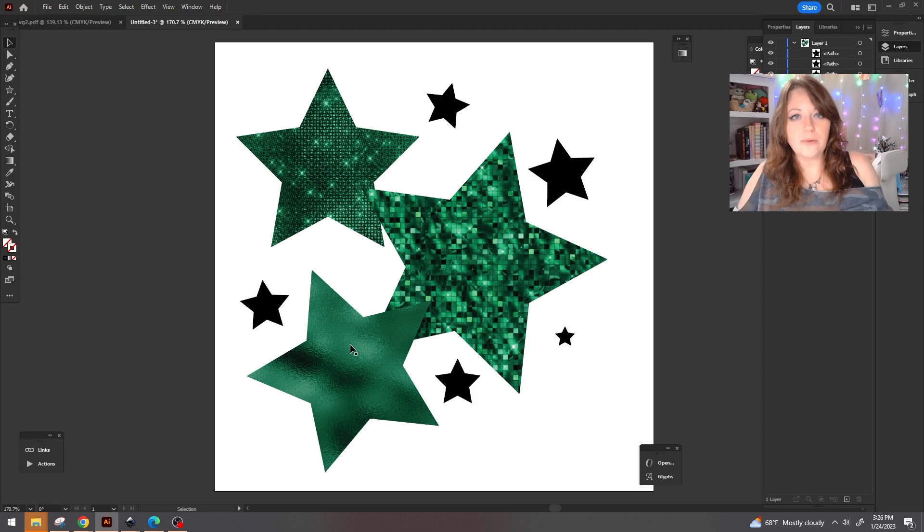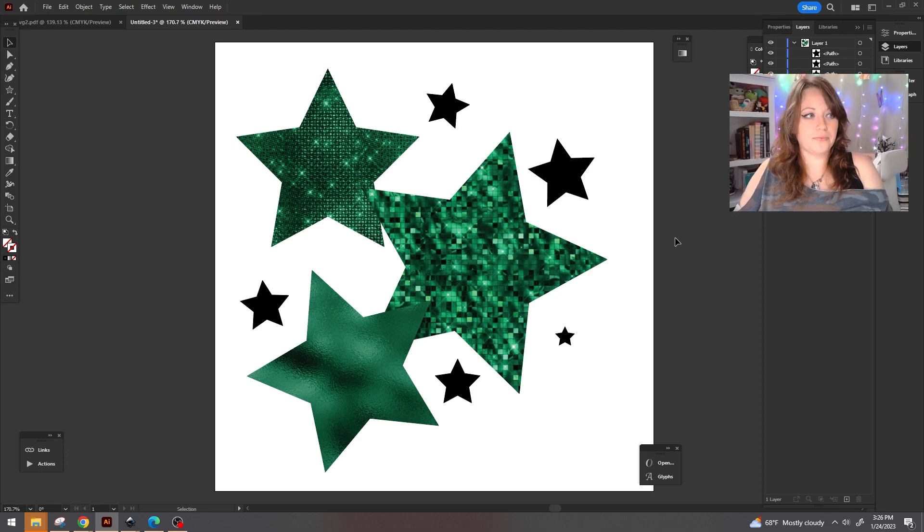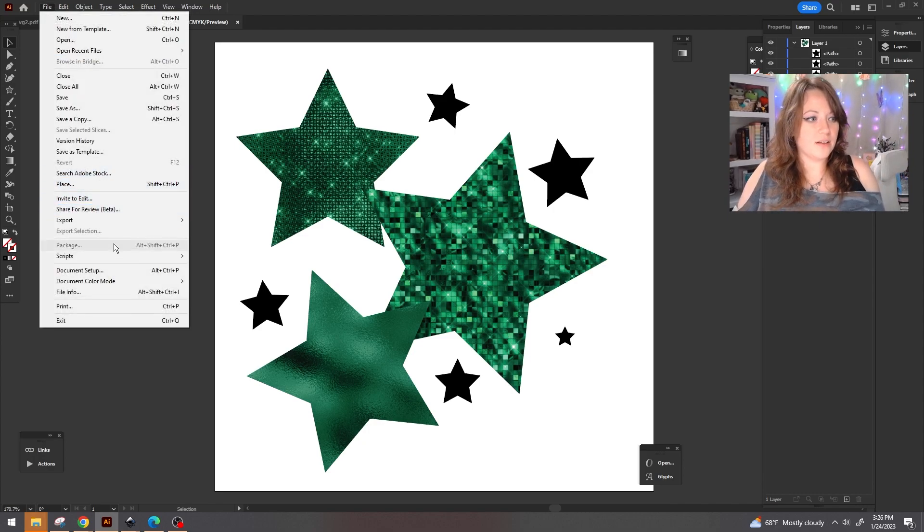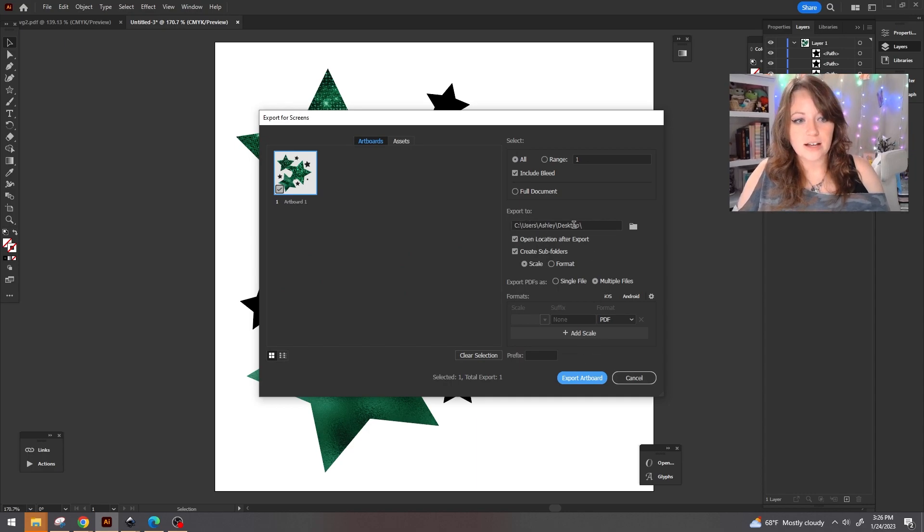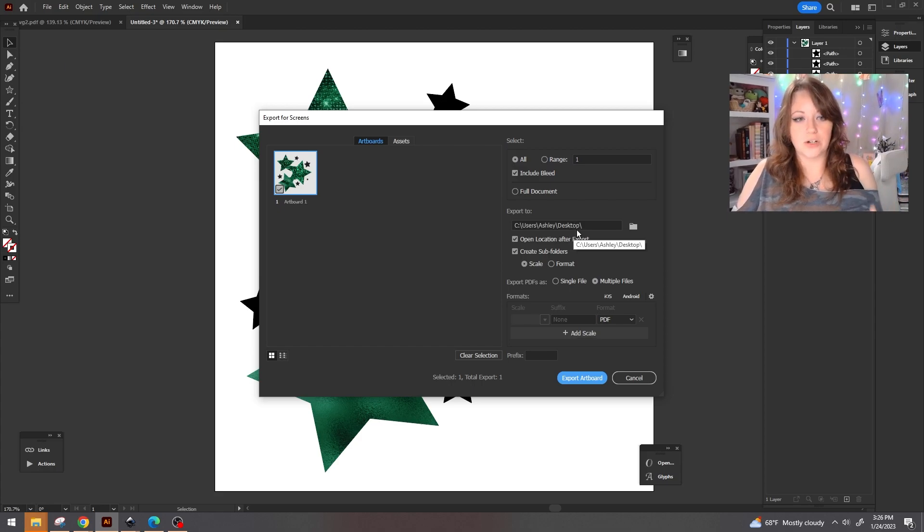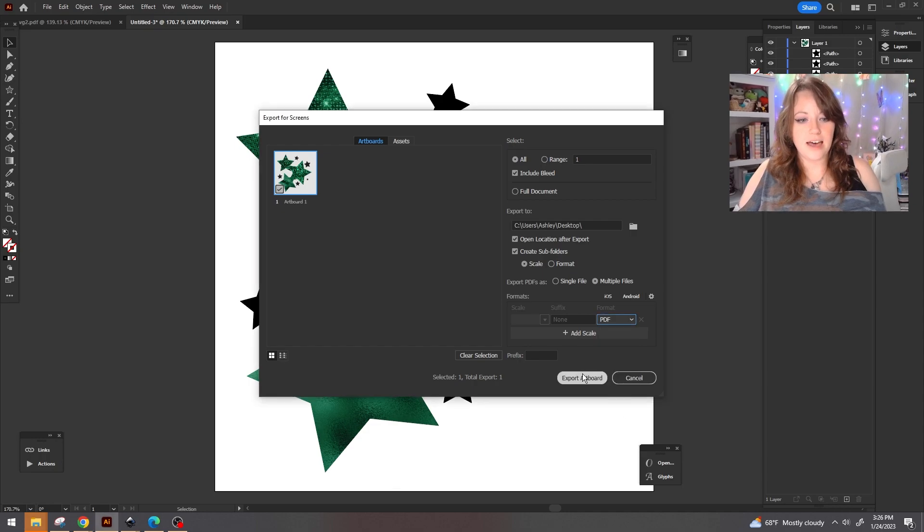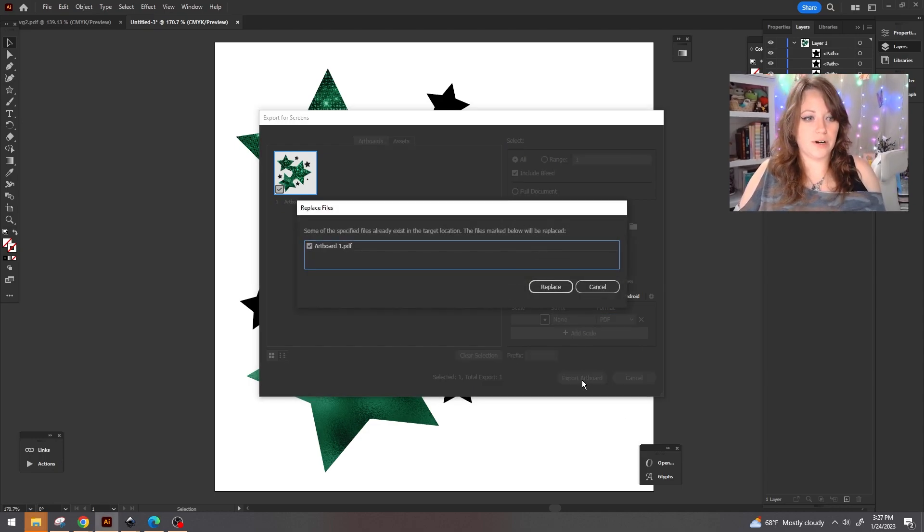So now we have three different stars with three different images inside of them. We're going to go ahead and save this out. We're going to go up to file, export, and then export for screens. Make sure that your export to is put into a location that you're going to remember because you're going to want to find this folder afterwards. You're going to make sure that this format is over at PDF and then we're just going to export the entire artboard.